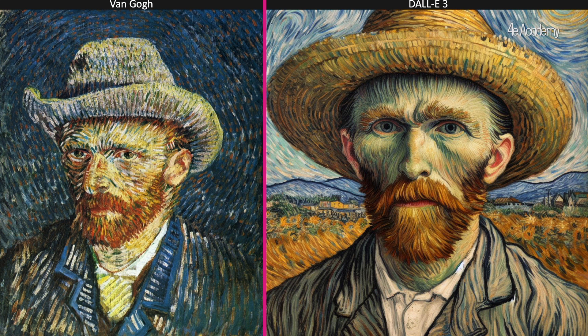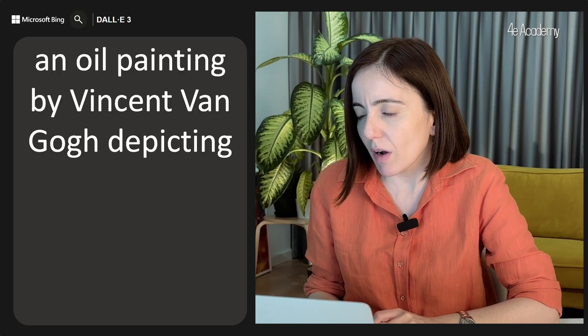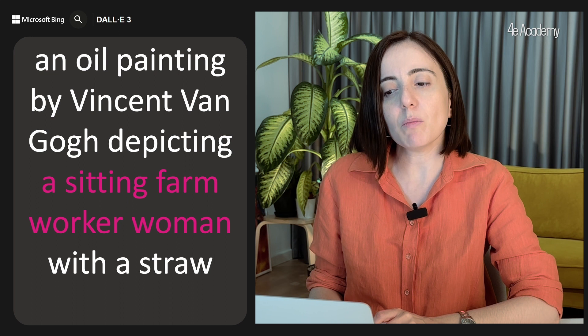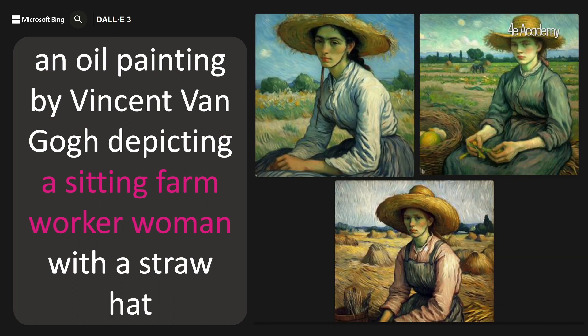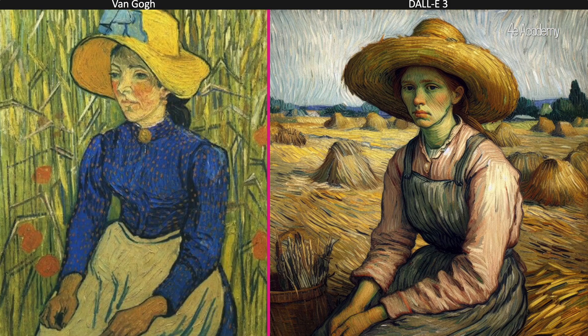I think this output is quite good. So let's create a portrait. I will go with 'an oil painting by Vincent Van Gogh depicting a sitting farm worker woman with a straw hat.' Let's choose the third one. The generated one again has a cleaner output — especially the outline of the face and the strands of the hair are clearly emphasized — while the original portraits do not show such details. However, I still think that it's quite Van Gogh-like.